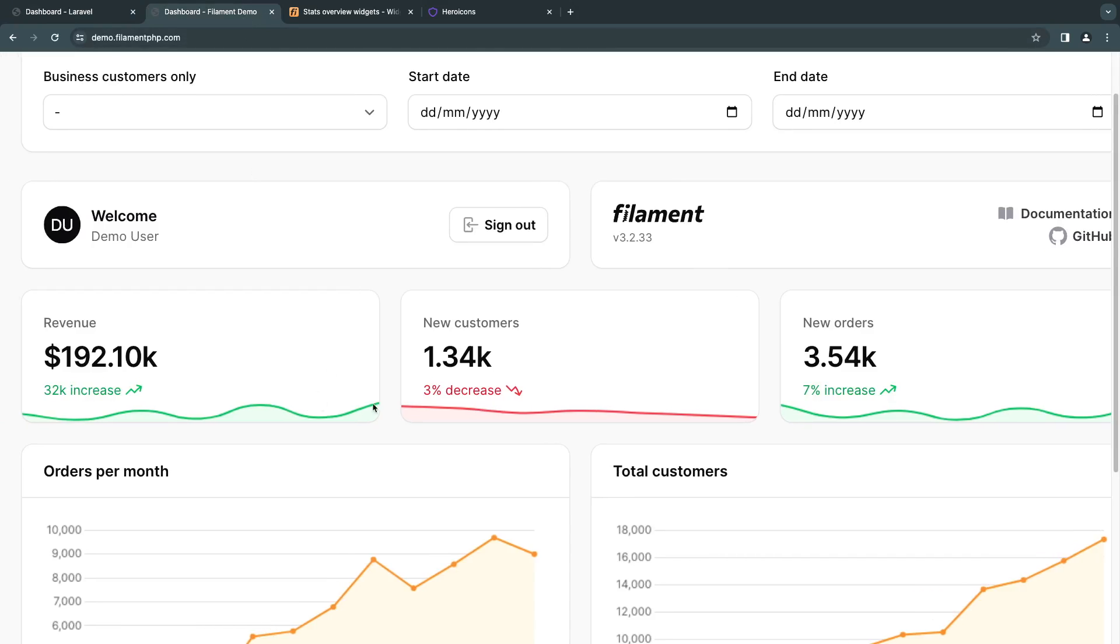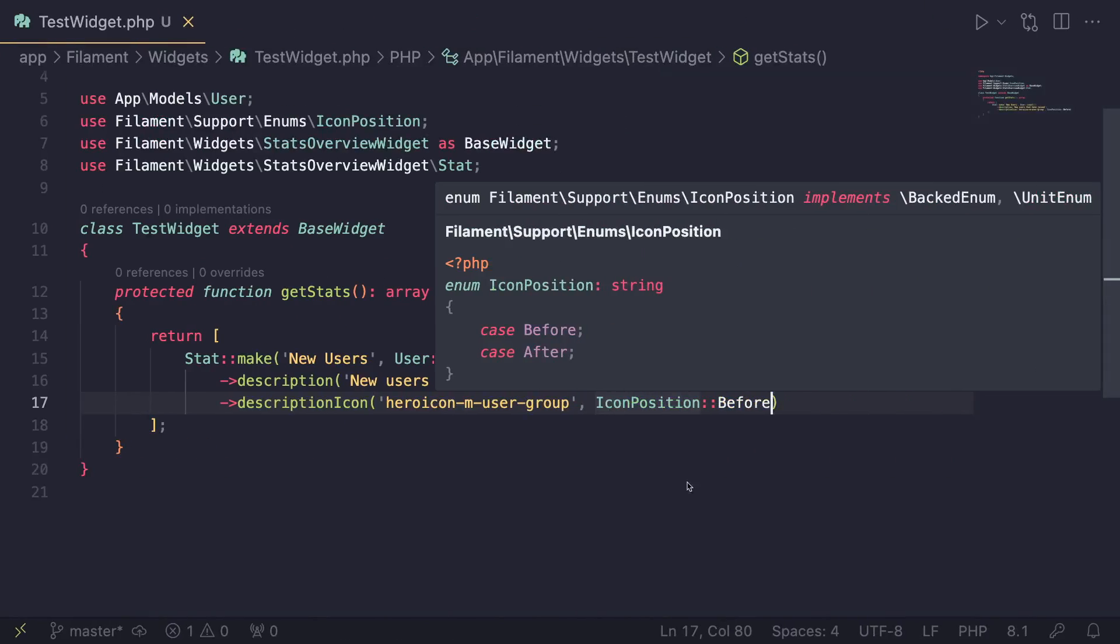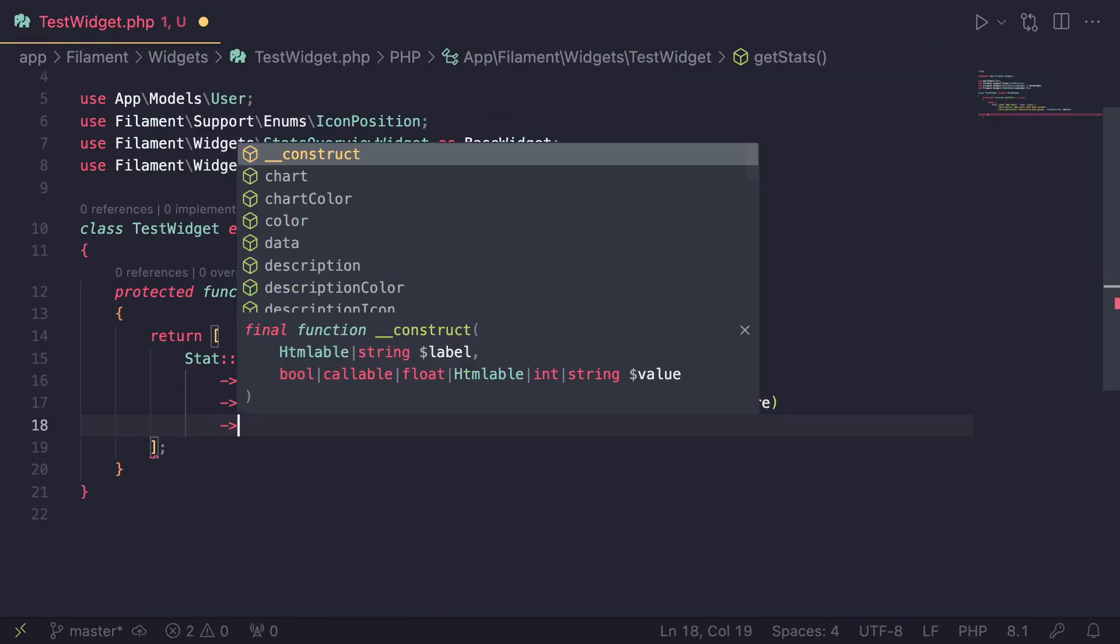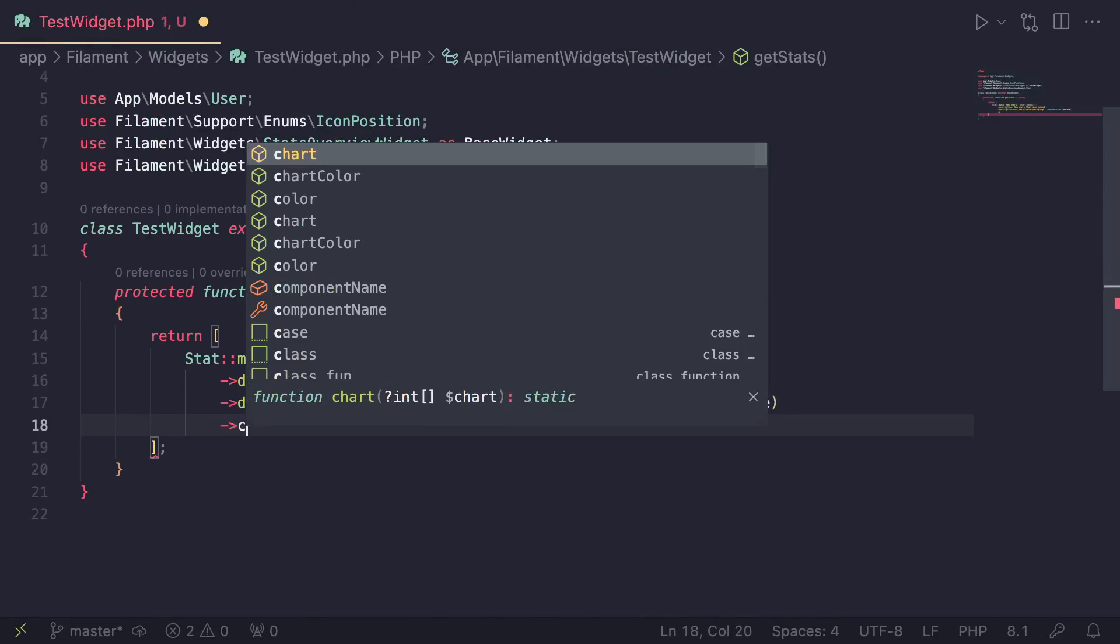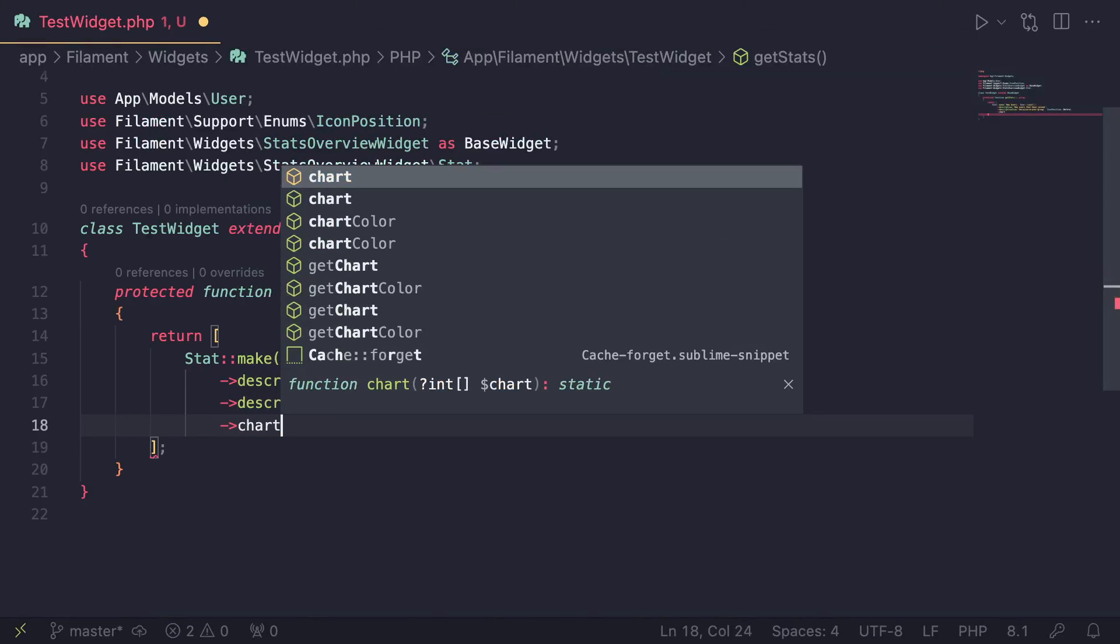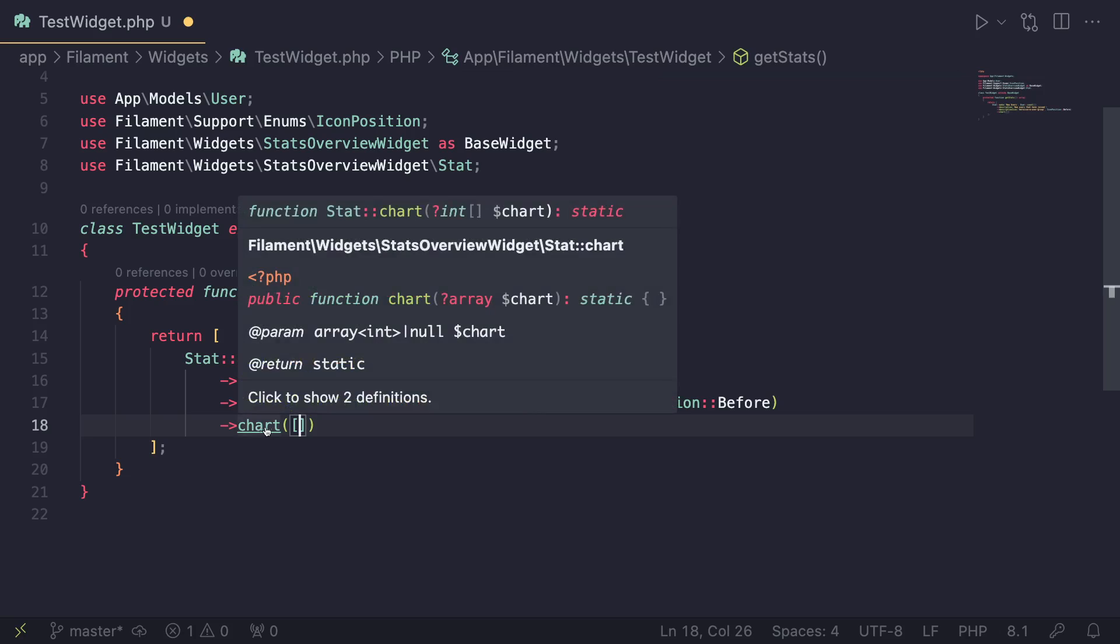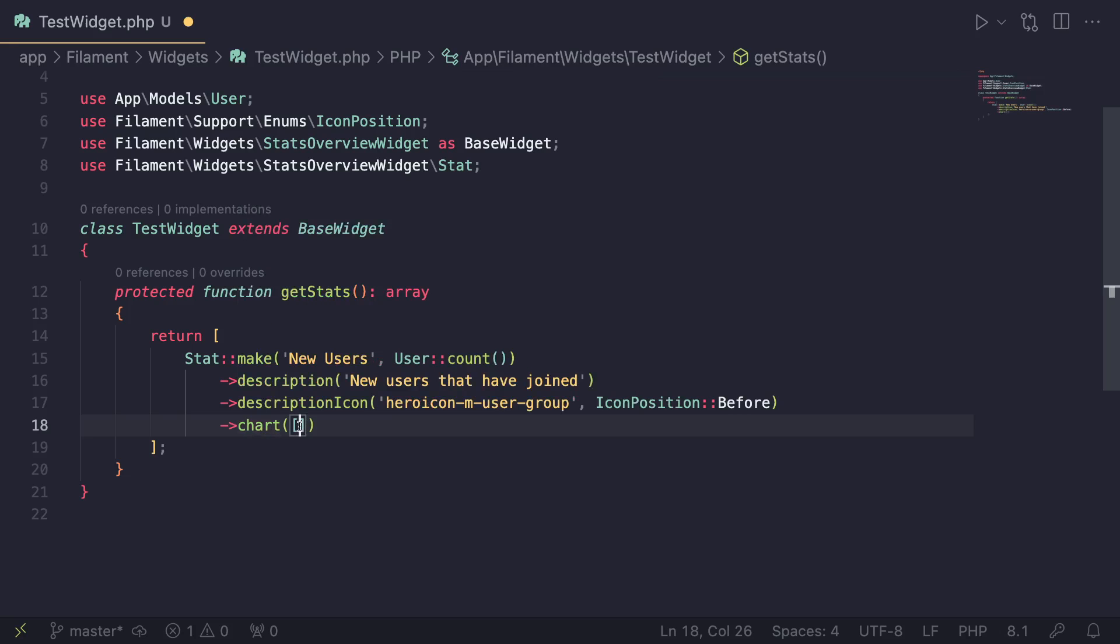Last thing we need to cover guys is this little chart at the bottom that you can use to show a trend. And this one is very easy to do as well.